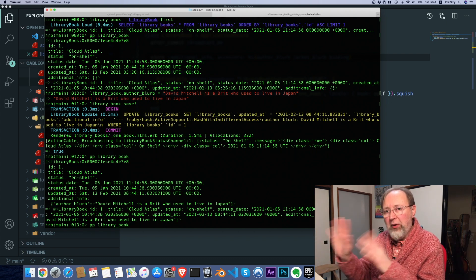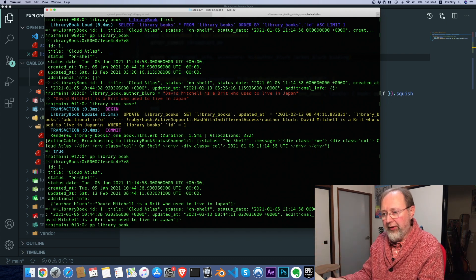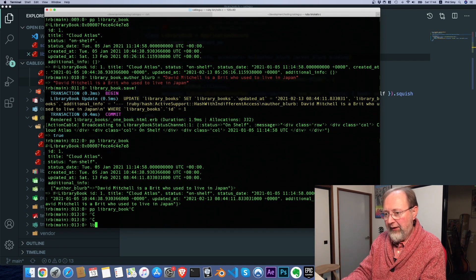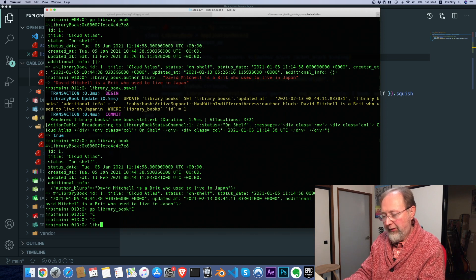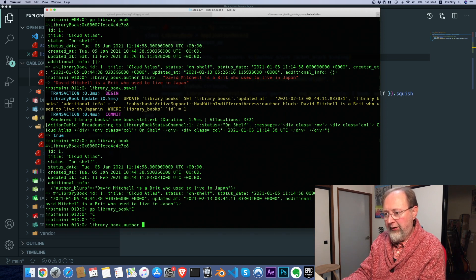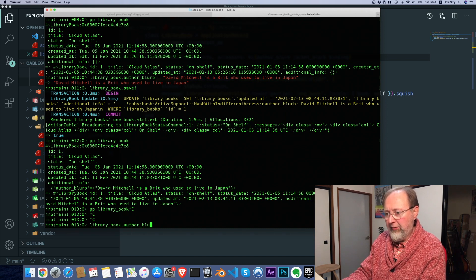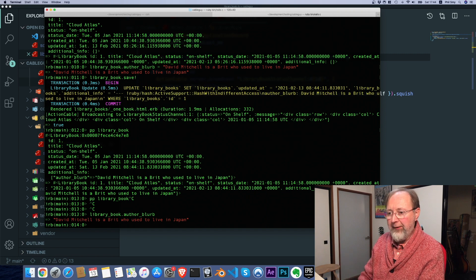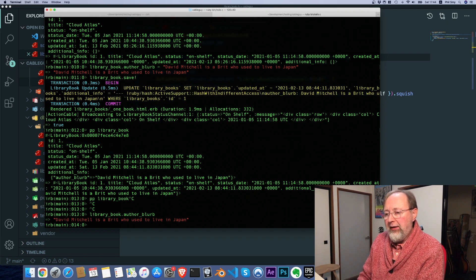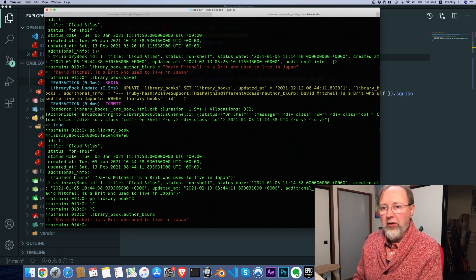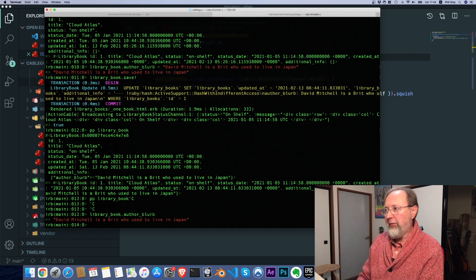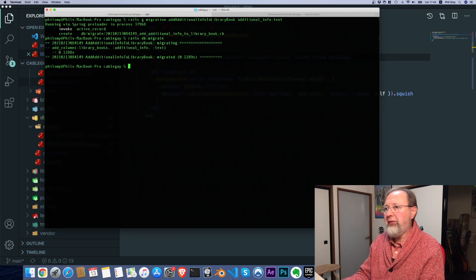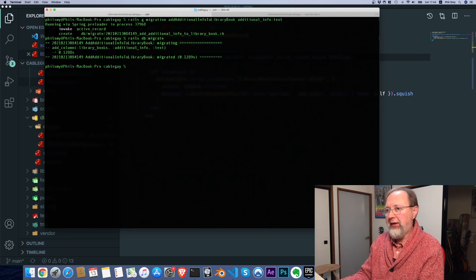It doesn't matter what column it's stored in. We can say library book dot author blurb and it pulls it out. But we don't have to know where that information is stored.